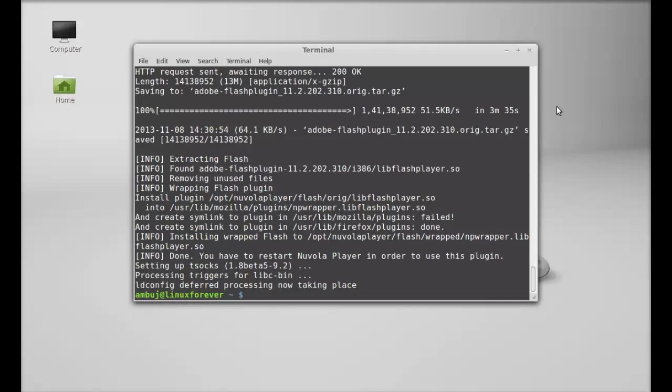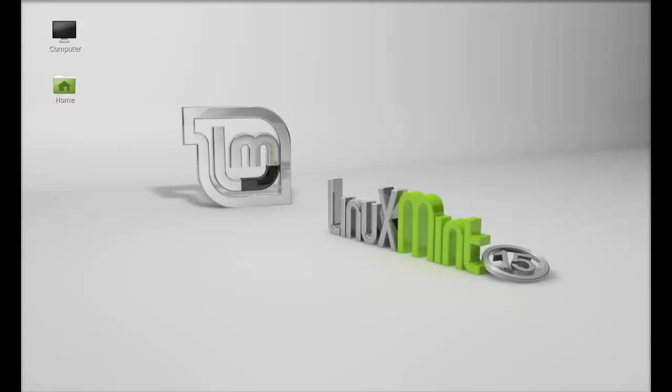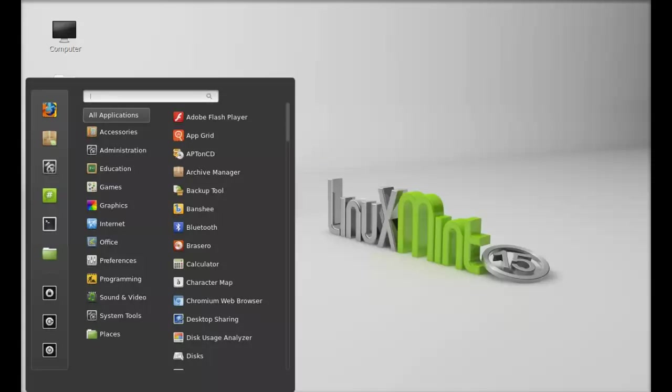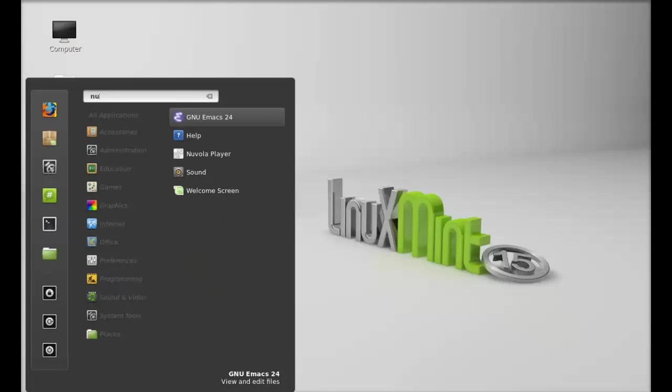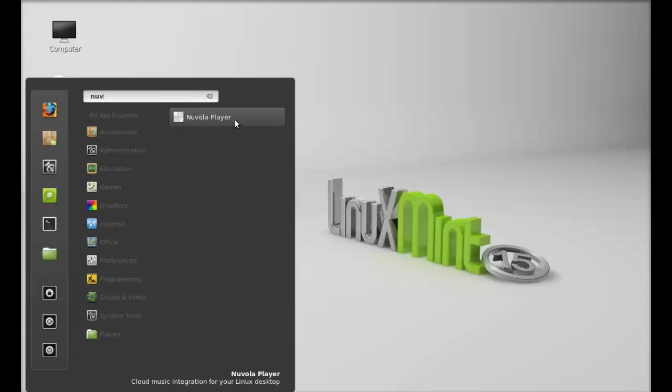The Nuvola player is now installed. I'm going to close this terminal and let's launch it. Let me search for Nuvola. Let's launch this.